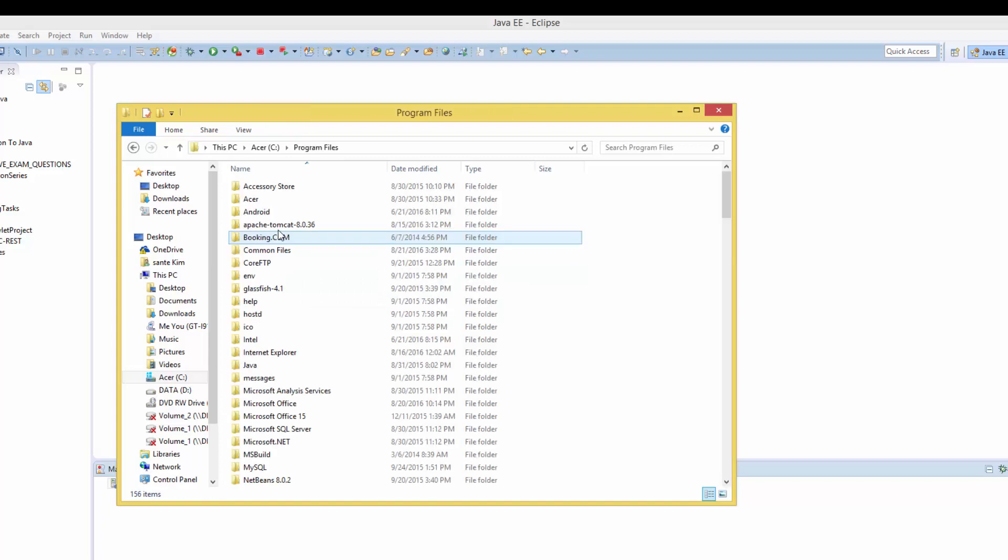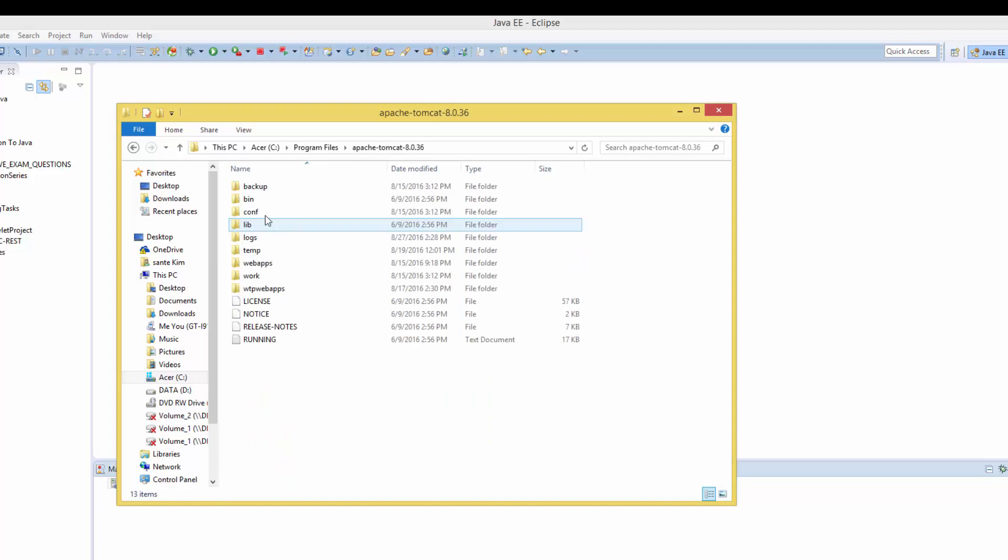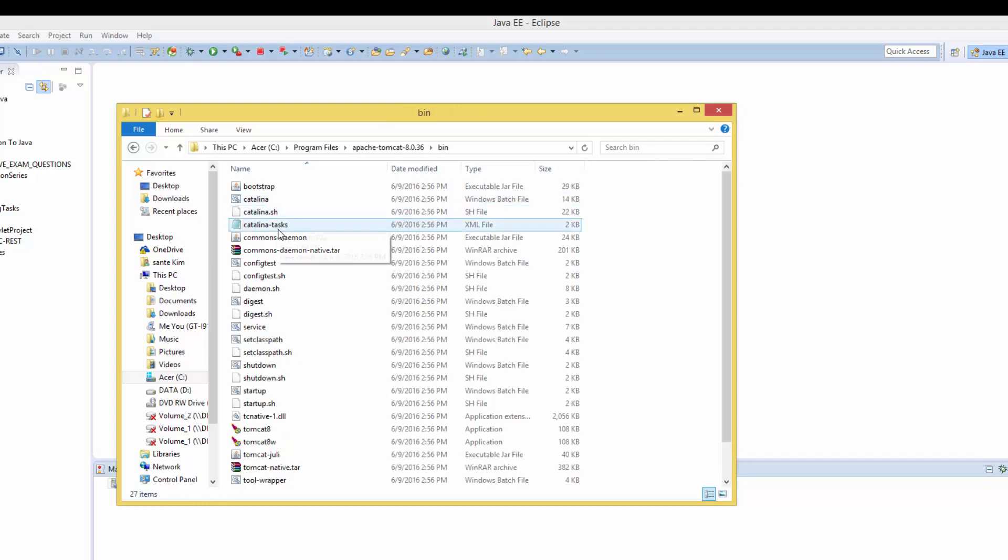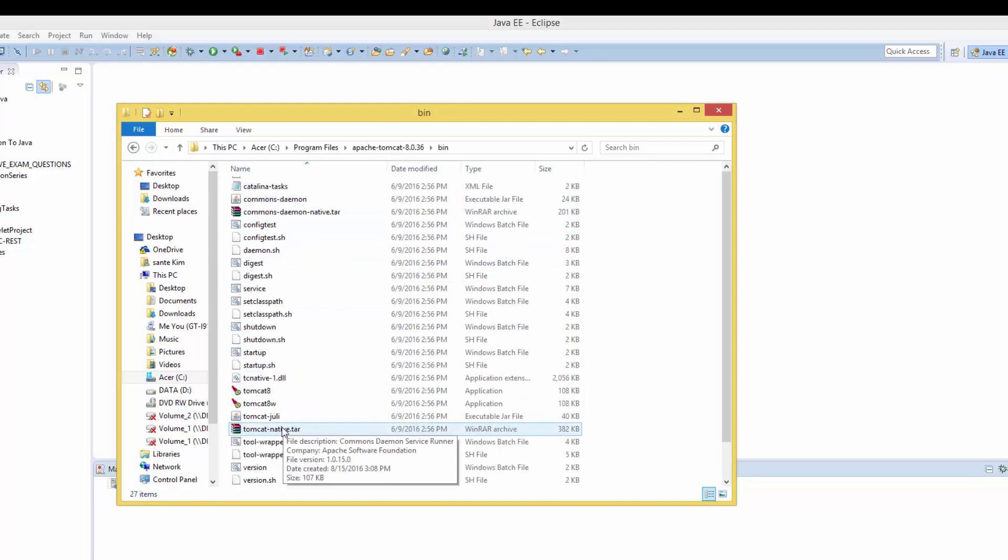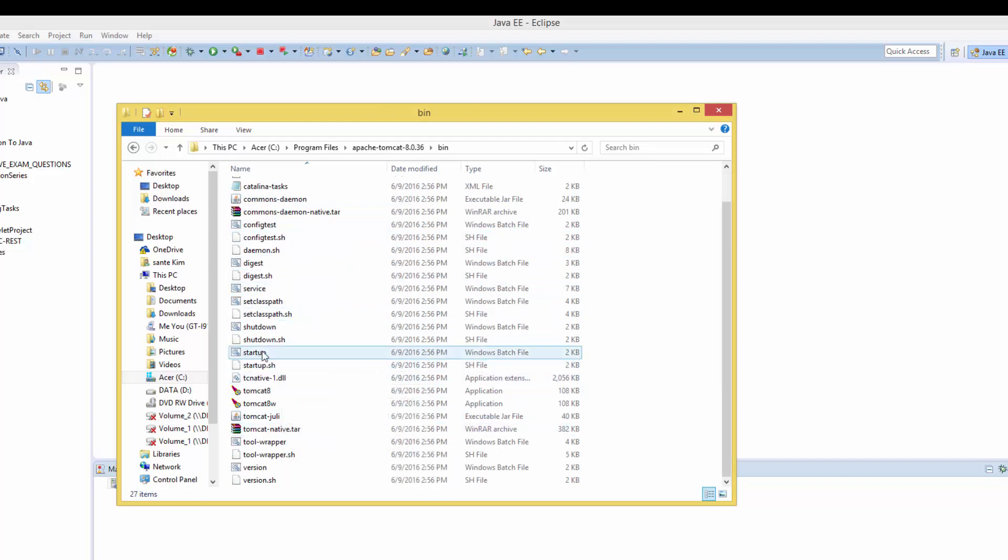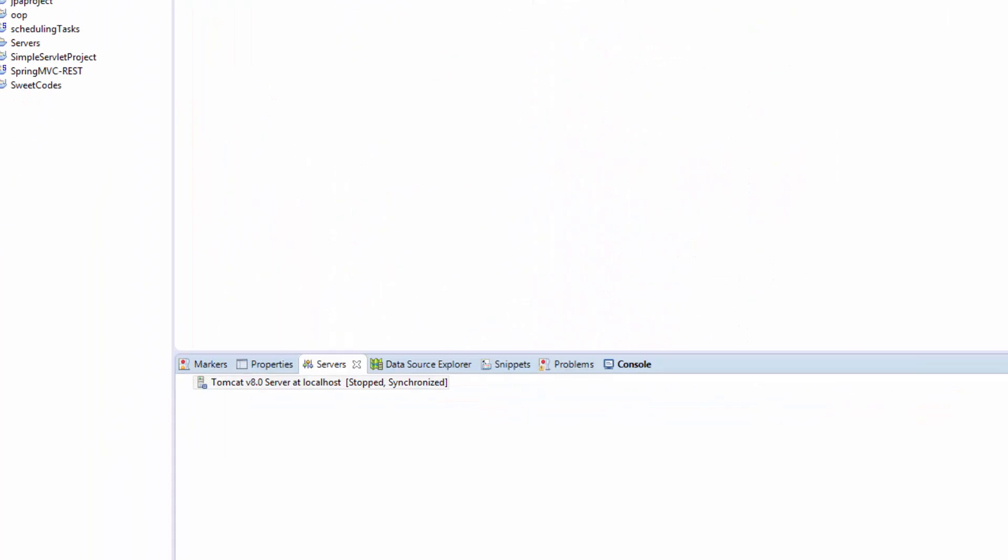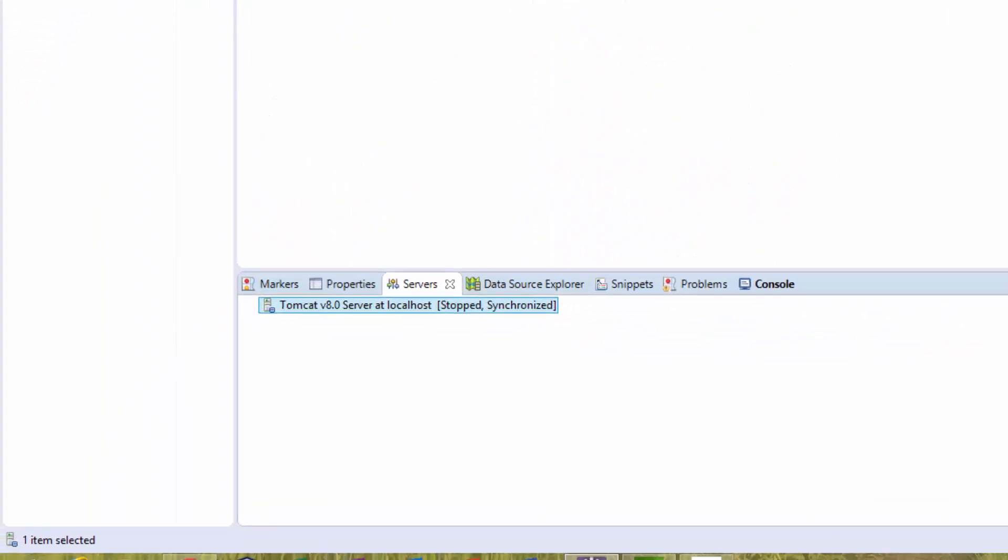You open Apache Tomcat, go to the bin folder, and find the startup or shutdown. For my case, I'm going to use Eclipse because I have my server here.